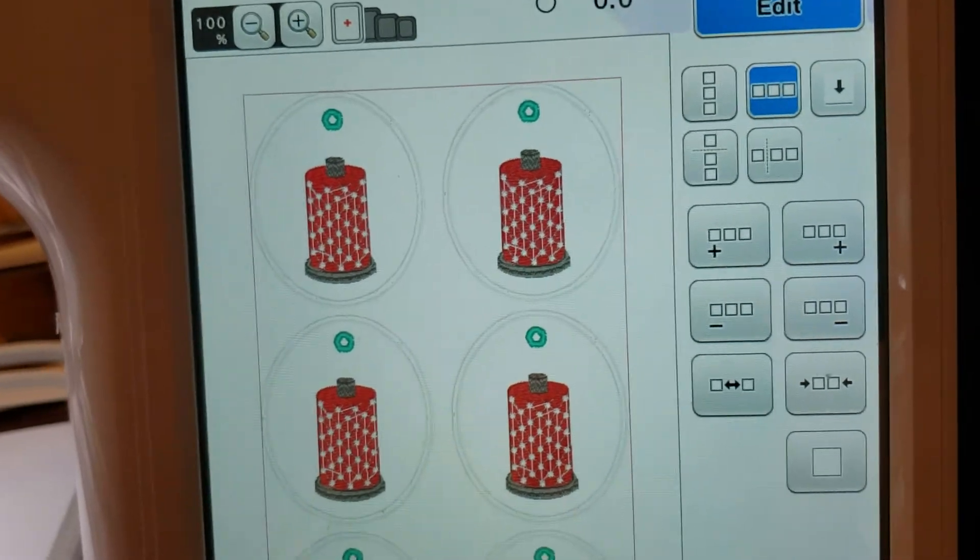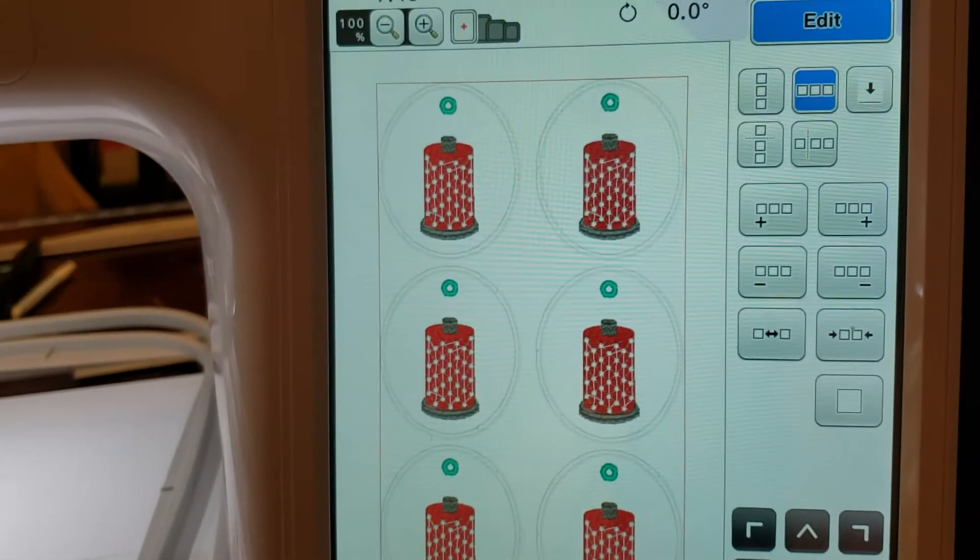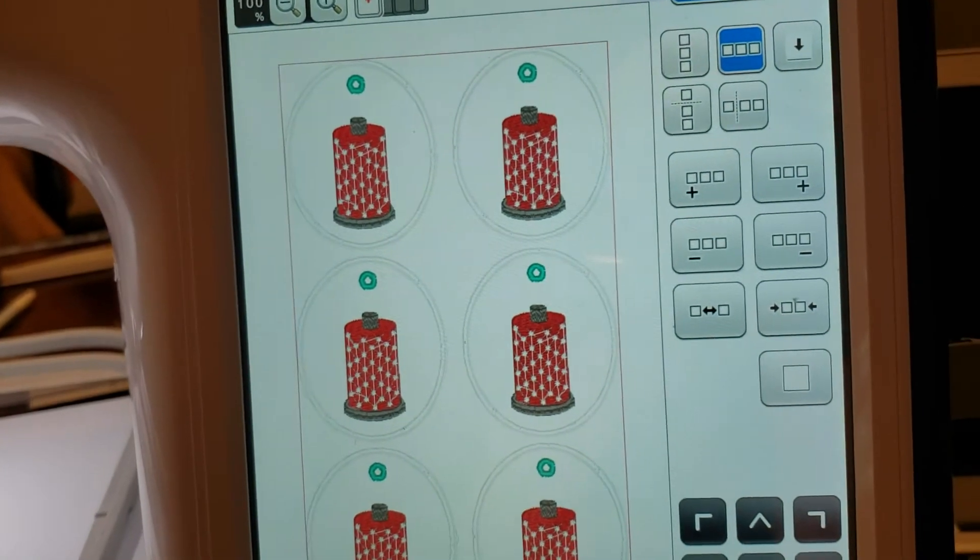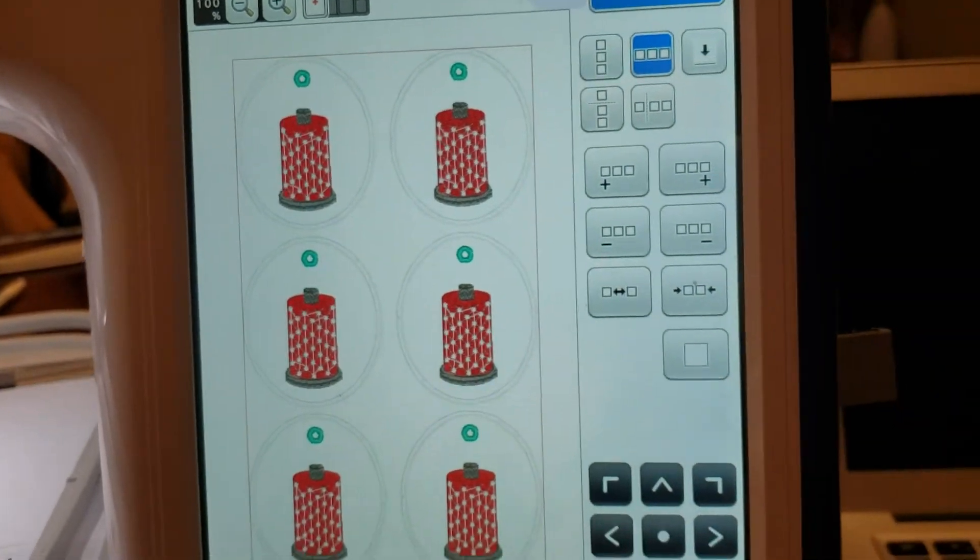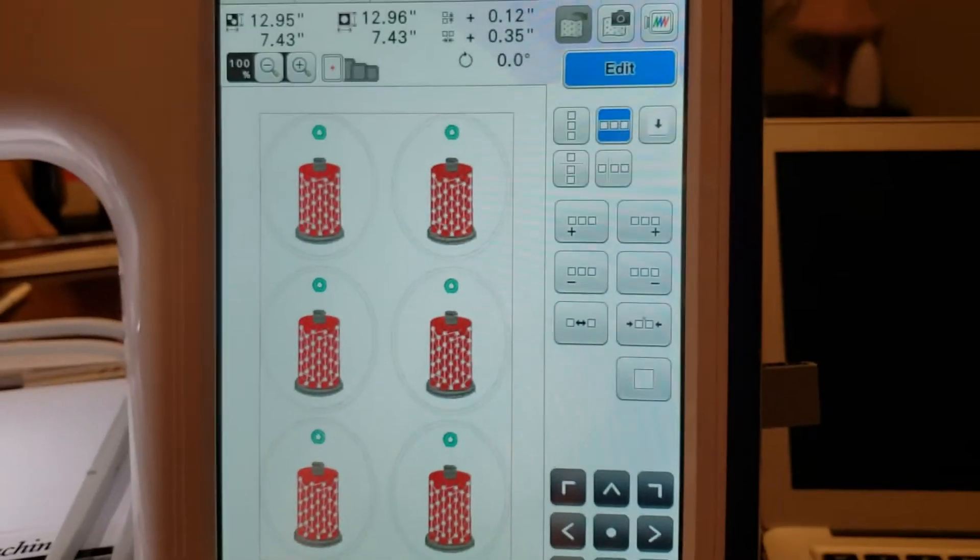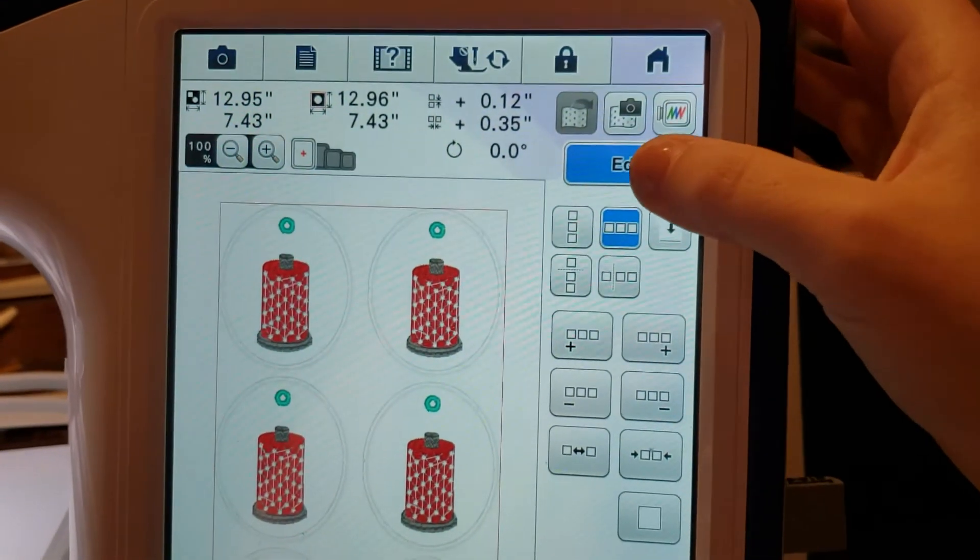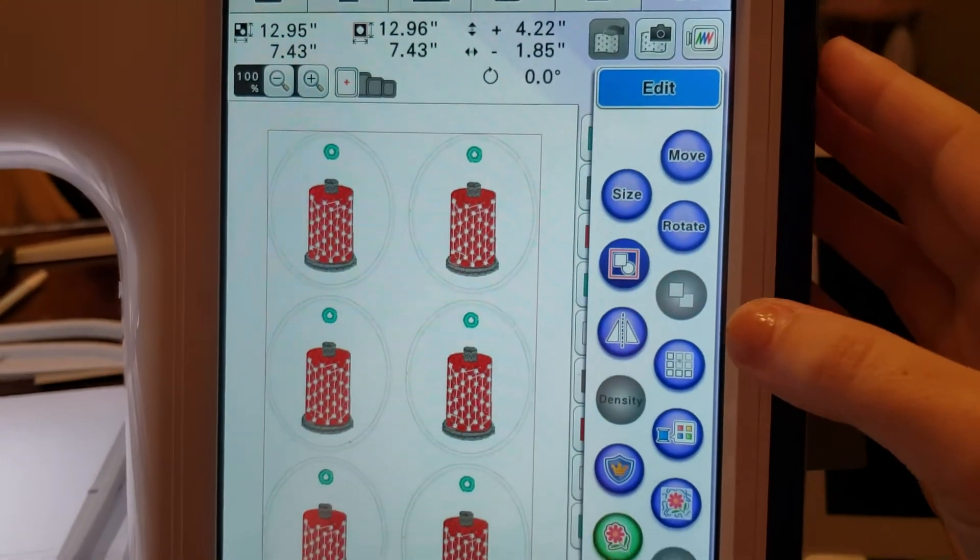Instead of, I'll just hoop my stabilizer and do it in my largest frame. Instead of coming and do it over and over again and wasting all that time hooping. And, that is under our edit button.